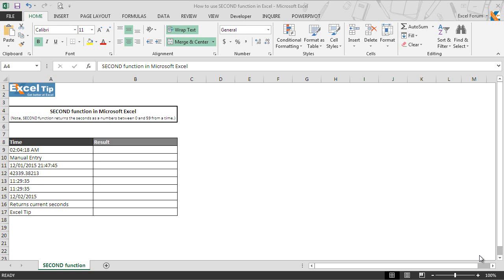Hello and welcome back to the Excel trip videos. Today in this video we will show you how to use the SECOND function in Excel.